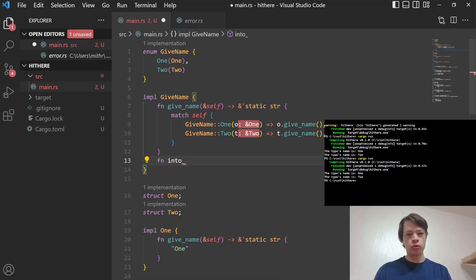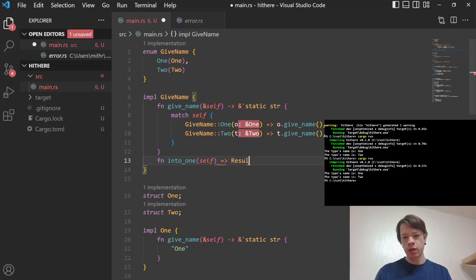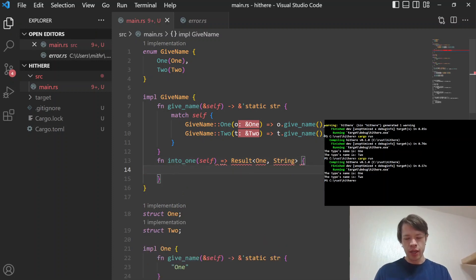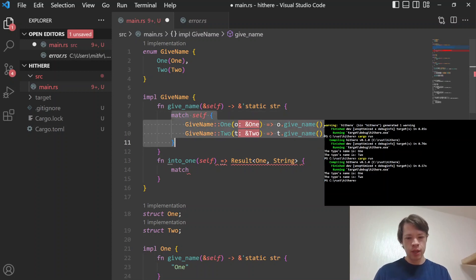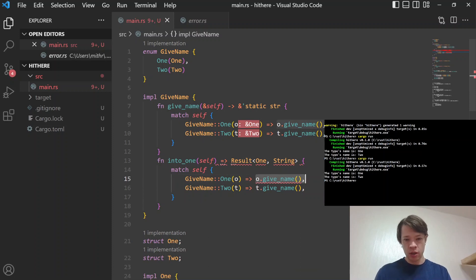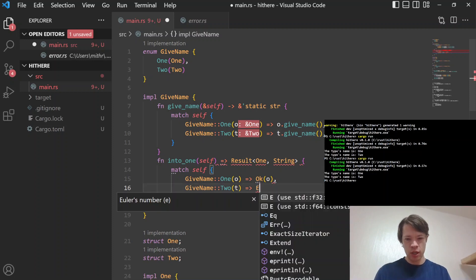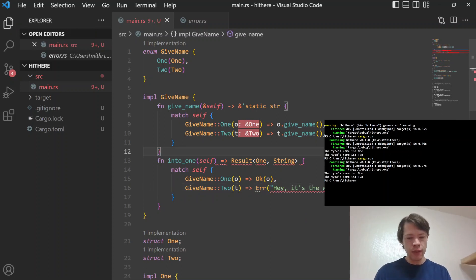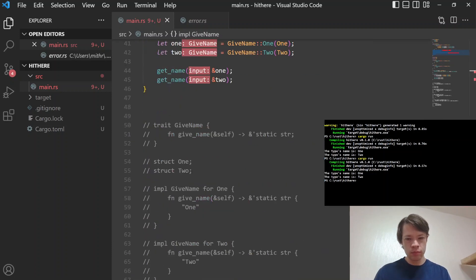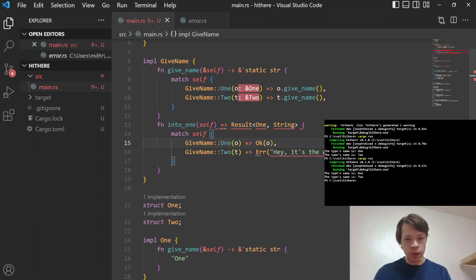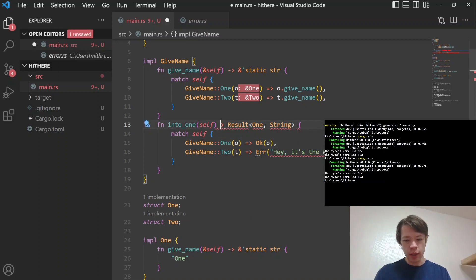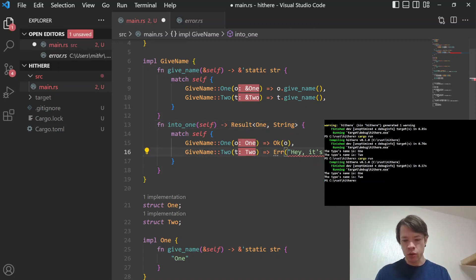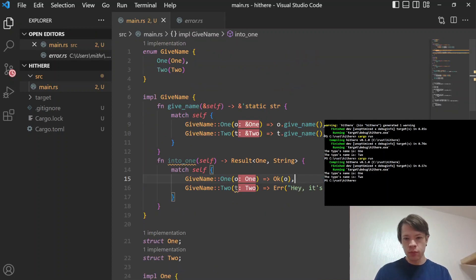And you can also do methods like you can do like into_one. Like if you want to pull out the One, then you can say this should give a, well, it might not give a One. So you do Result of One. And we'll just say, I don't know, a string just to say hey, it didn't work. And so you go match self again, and then if it's One, then you go okay, here is your One type. And if it's not, then you go Err and you say hey, it's the wrong type like that. And what am I missing? That is the wrong kind of arrow.